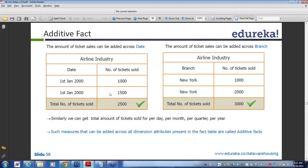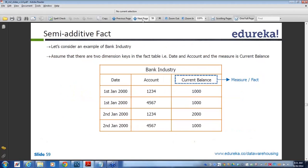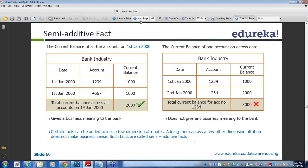In a semi-additive fact table, you can only add for certain columns and certain rows. For the 1st January it holds good, but across different dates it will not hold good. For the same column value — the same date — you can perform the addition, but for different column values with different dates, you cannot perform the addition.